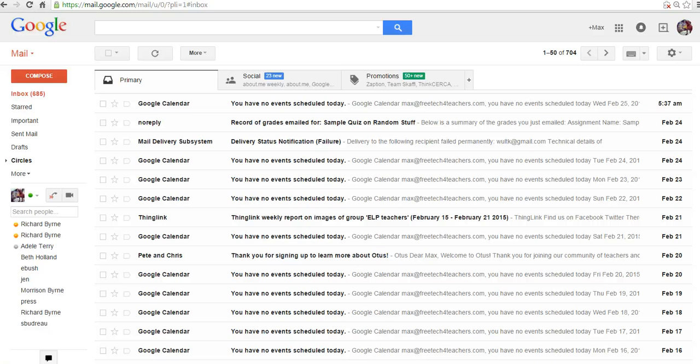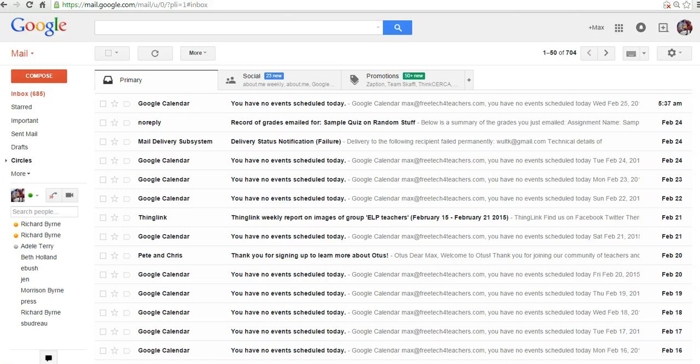Contact groups are really handy when you're trying to share something from your Google Drive account, like a document or a presentation, and you're not a Google Classroom user. You'll be able to just type in the name of your contact group and share with everybody in that group at once.